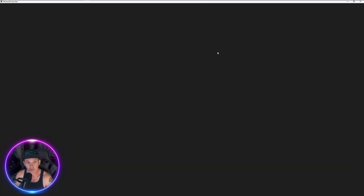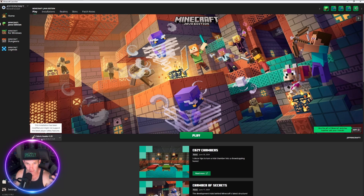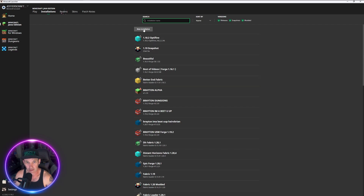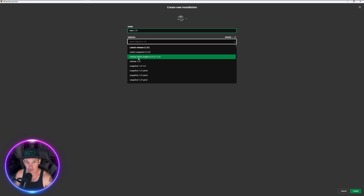Because I skipped an important step, it put it into the regular Minecraft folder which has other things in it that are incompatible. So if that happens to you, here's what you want to do: go to Installations, go to New Installation, and name it Fabric 1.21. Then go to Versions and find the Fabric release Fabric Loader 1.21.